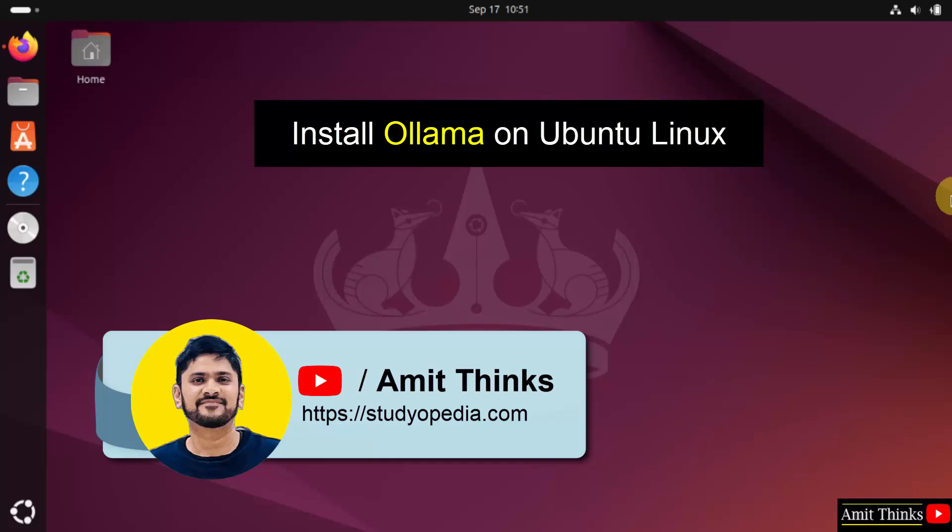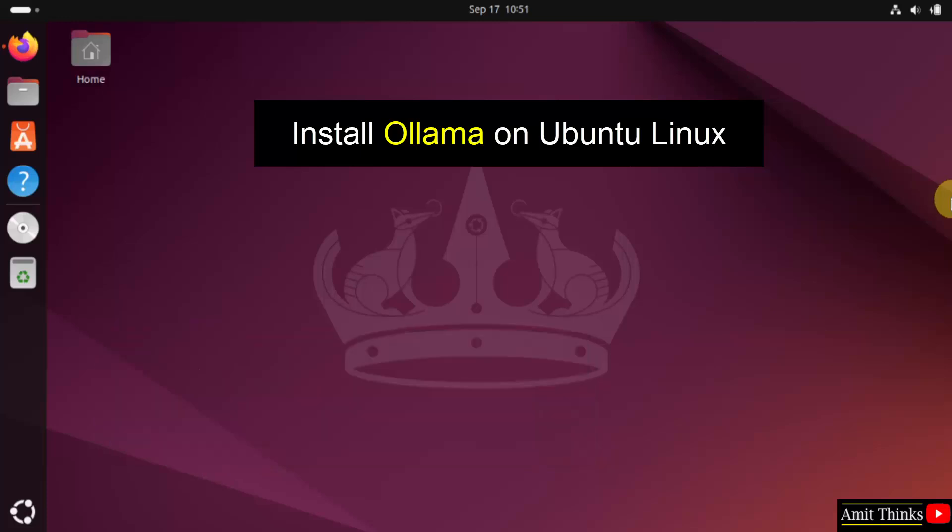Welcome to AmitThings. In this video, we will learn how to install Ollama on Ubuntu Linux. Let us start.